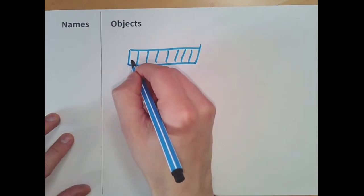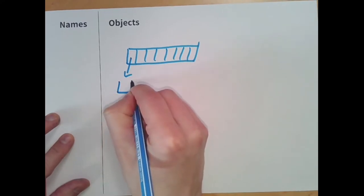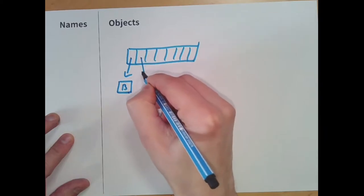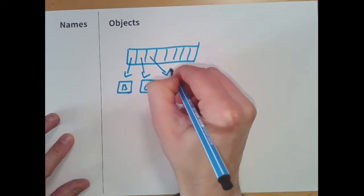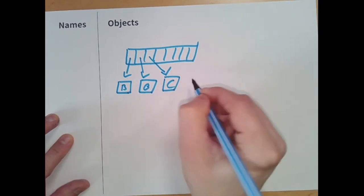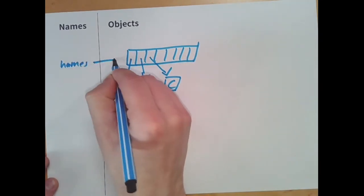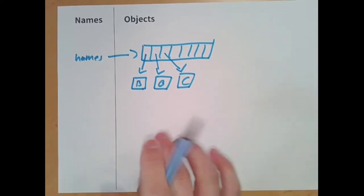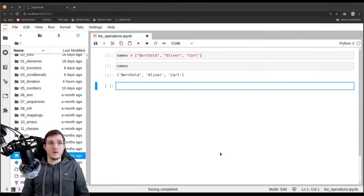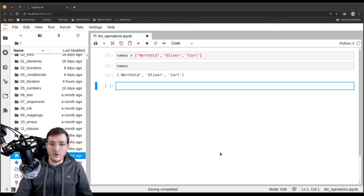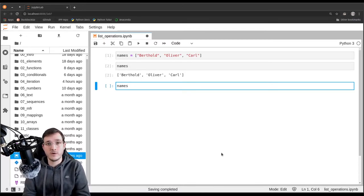Let's abbreviate that a little bit. The first element would be Berthold, a string object — I'll write it here as B. Then another string object O and another string object C. We call the list 'names', so let's make a variable called names from the global scope simply referencing the list object here. One thing we have already seen in chapter one is that we can take a list and add to it another list.